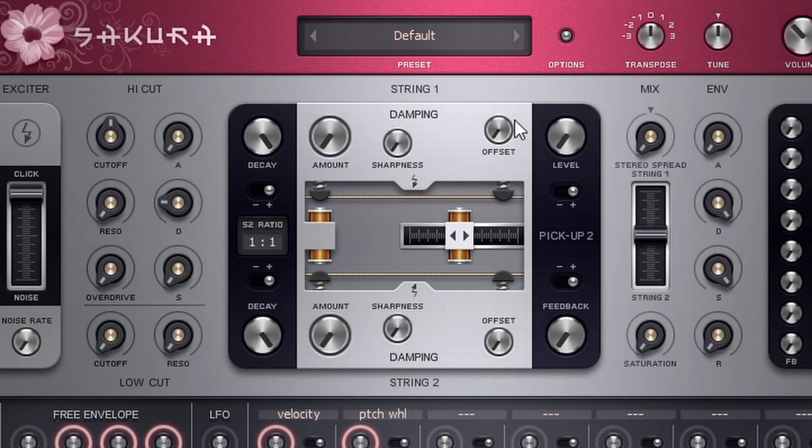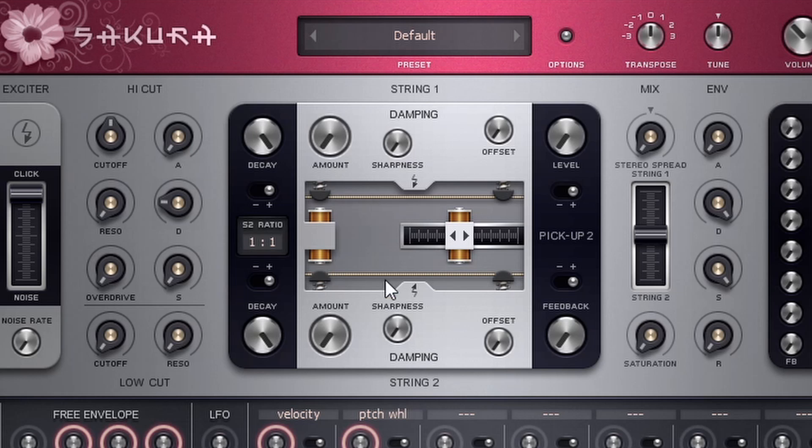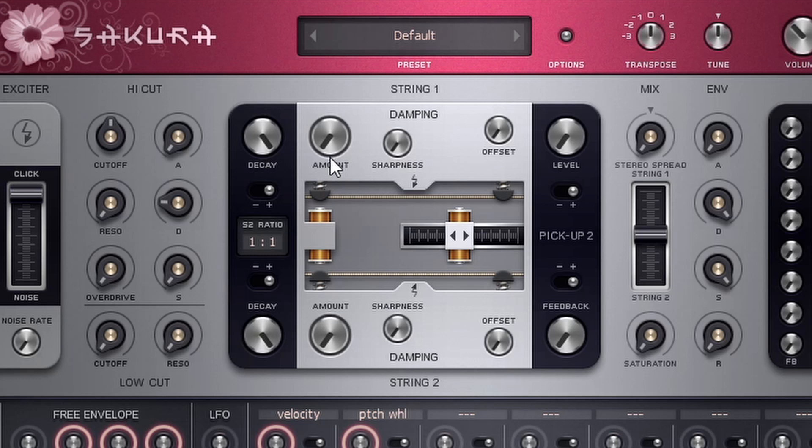Right off the bat, what is unique about this particular plugin is that instead of having oscillators, it has a string one and a string two, and it gives us a little bit of a visual here. So when I play something, you can actually see that our string is vibrating. It's kind of a cool little visual. And then we have some different knobs to tweak, which will kind of create different timbres and different sounds.